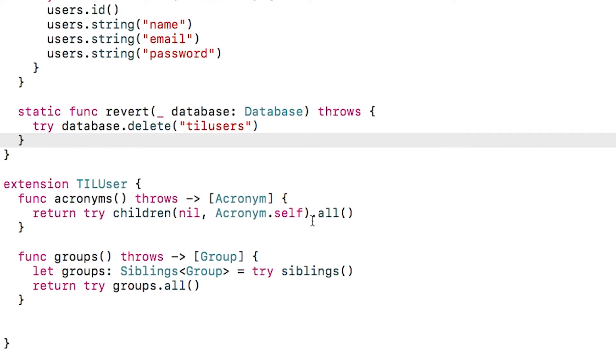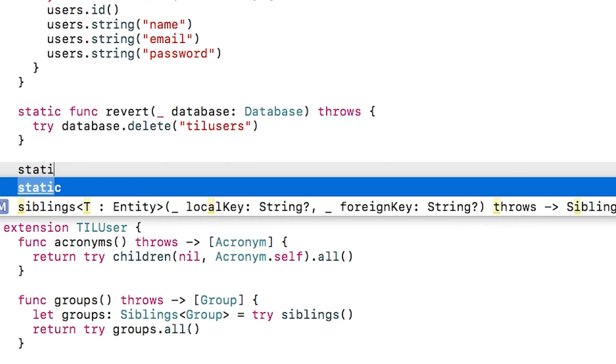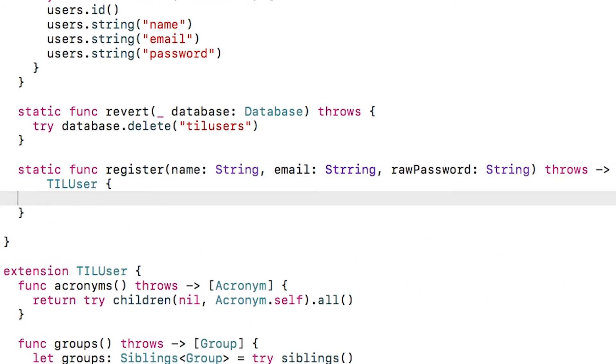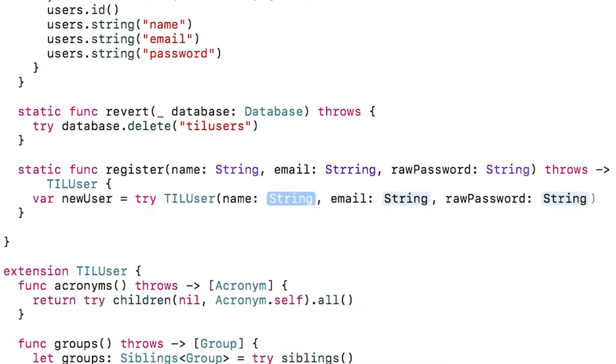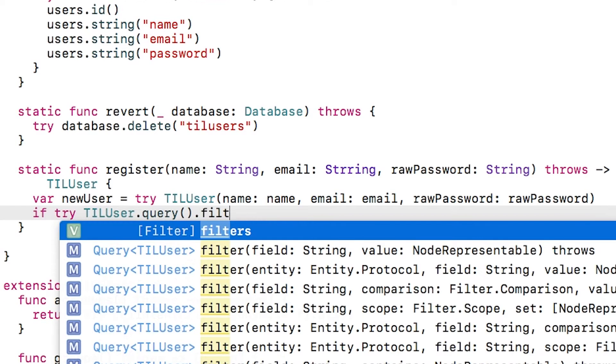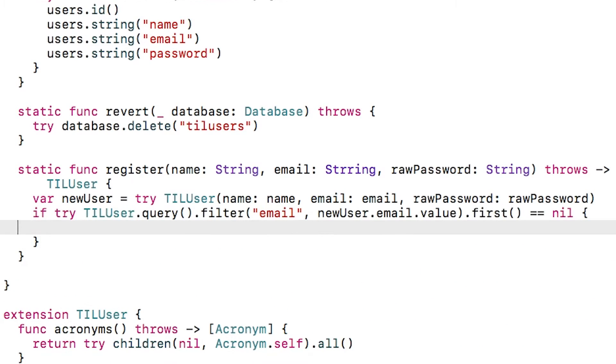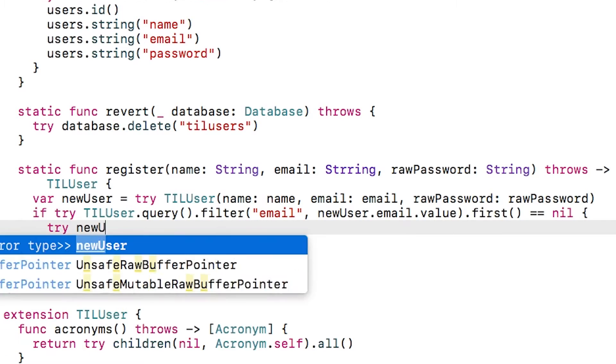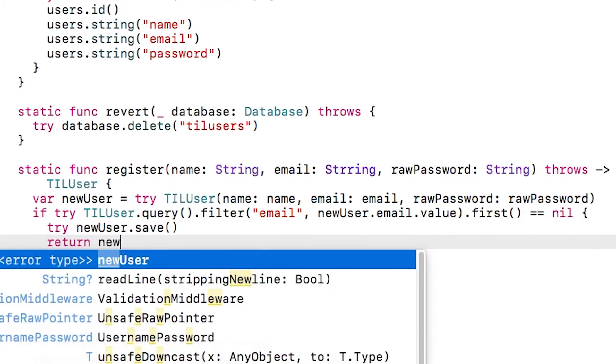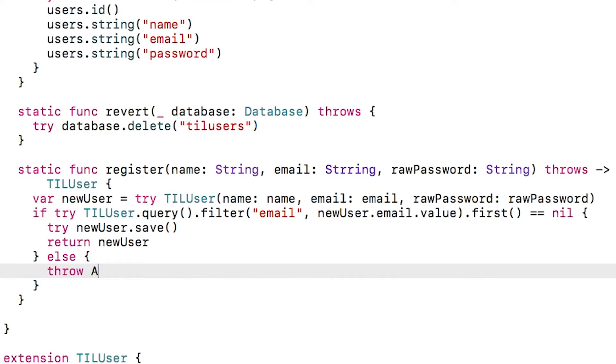Now that we have an updated password field, let's write our method to register a user. We need a name, email, password, and we'll create a new user based on that. We'll then run a check to see if there's already a user with that email address. If not, we'll save the user and return it. But if there is already a user with that email, then we'll throw an error.